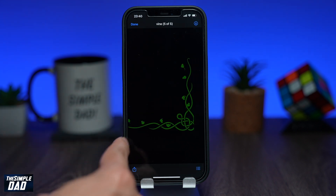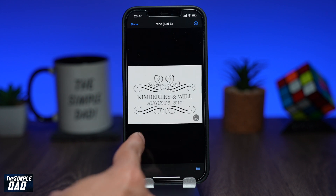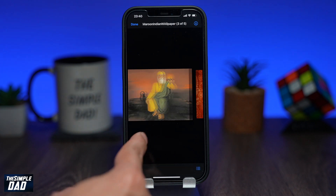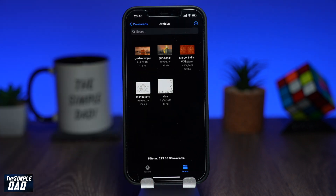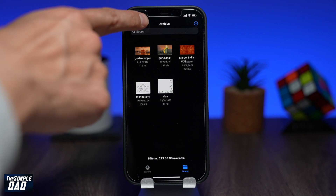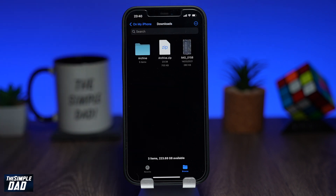The zip file I've downloaded consists of photos which you can see by tapping on it. And that is how to unzip a zip file on your iPhone.